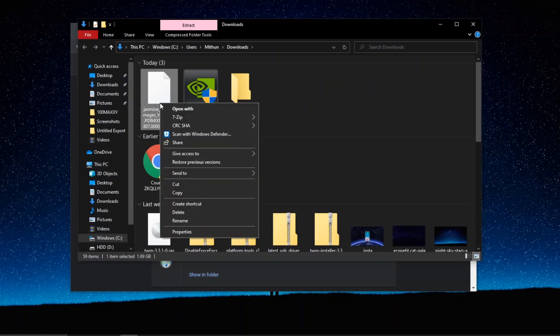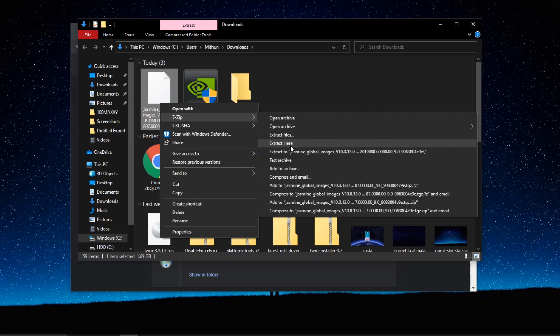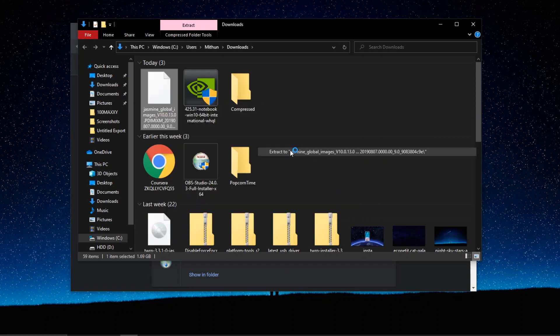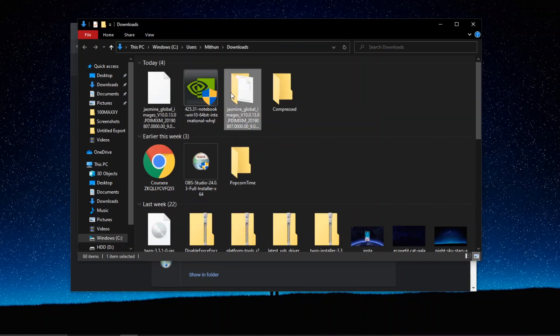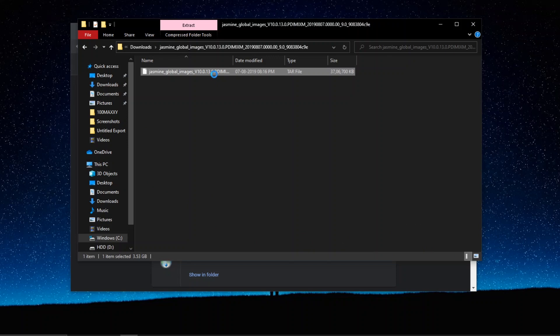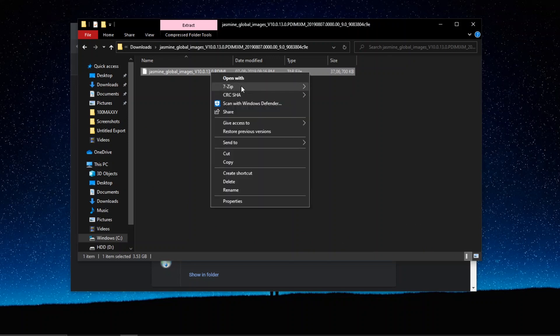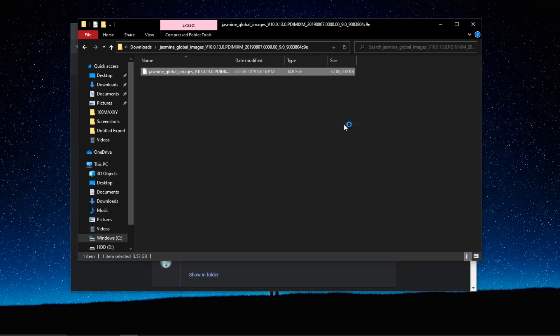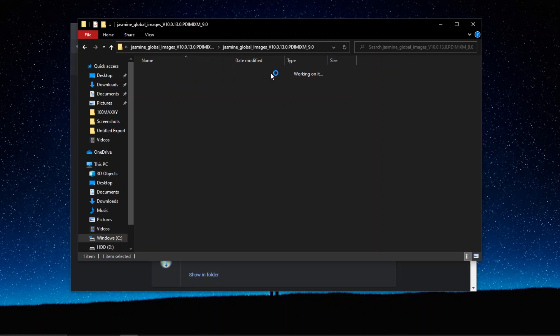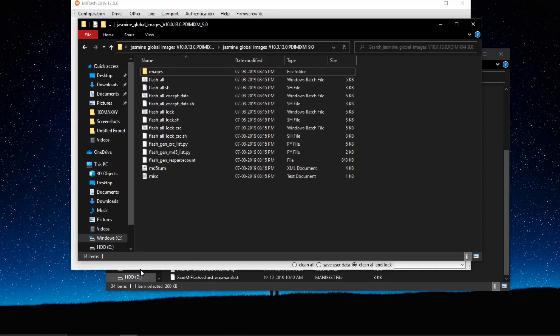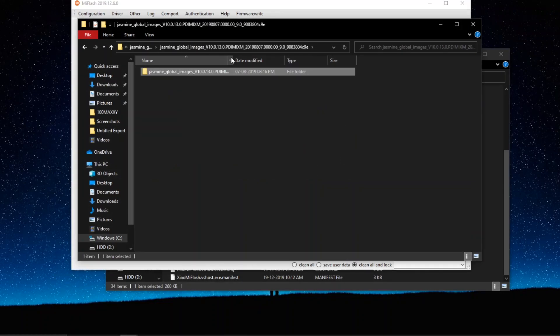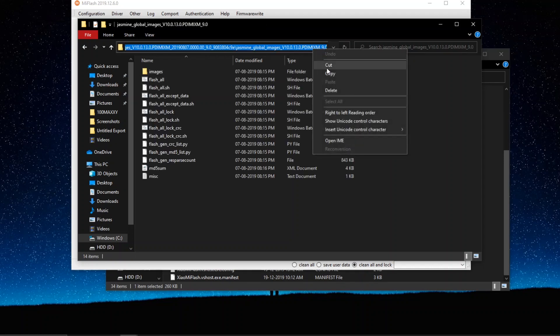You need to go to the place where you have downloaded all the ROMs and there, right click and extract the file. Once you have extracted the file, extract the extracted file because still it's not in a file format and we need it in a file format. And once you do it, you will get another extracted file.